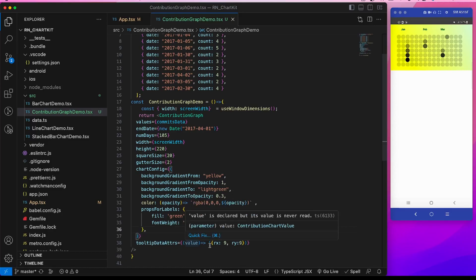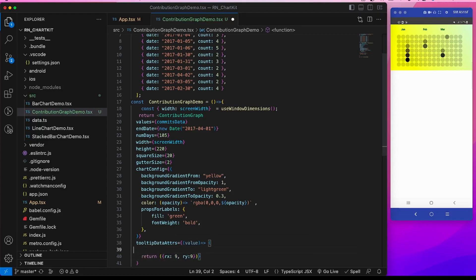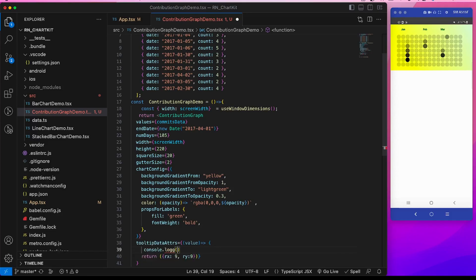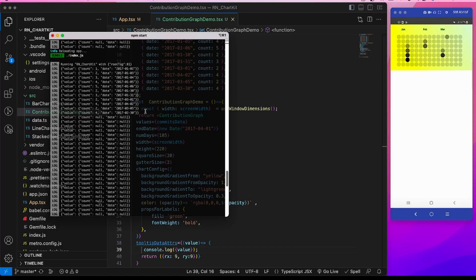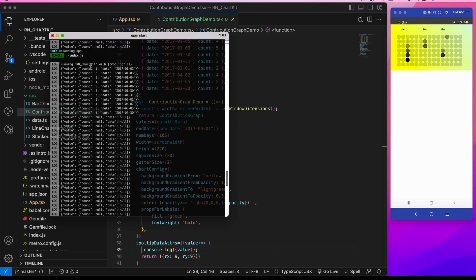Now what I am saying is, since this tooltip data attributes takes this value, if I console log this value, you see this data coming. So what we can do now is we can now modify this logic such that if there is a count we can make the circle normal, and if there is no count then we can decrease this radius of this circle.